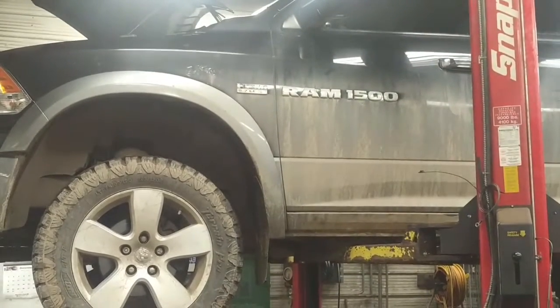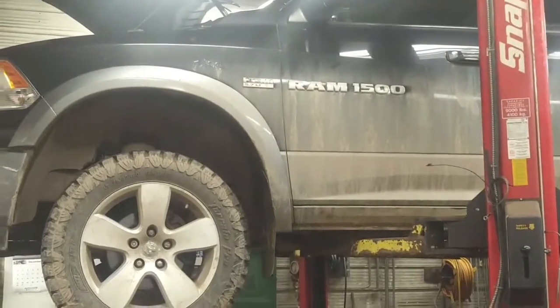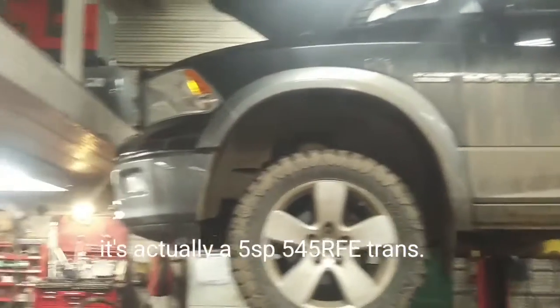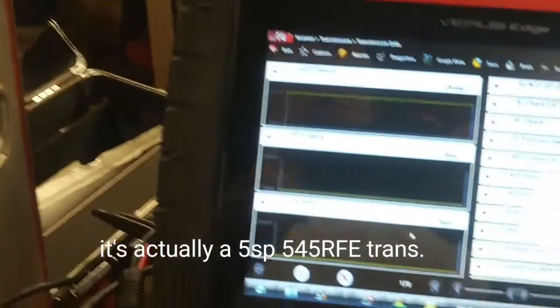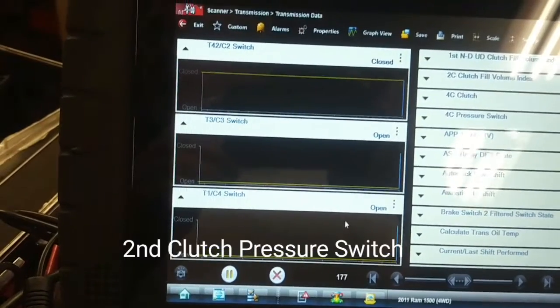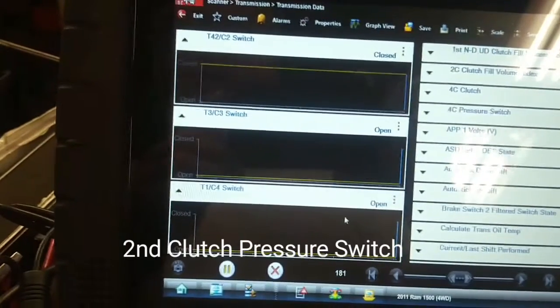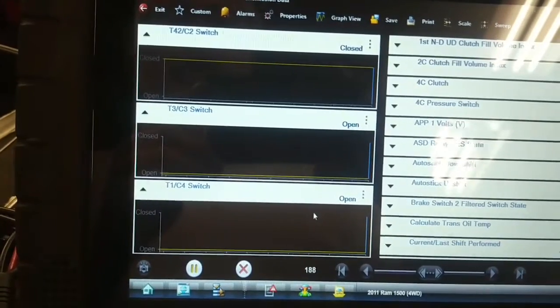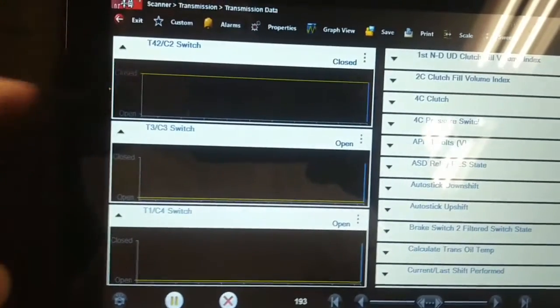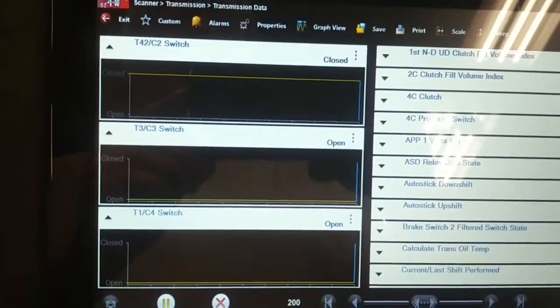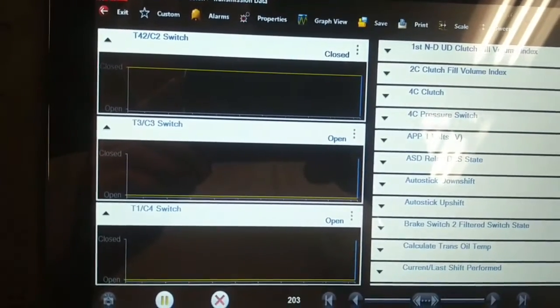We're working on this 2011 Ram 1500 Hemi with a six-speed automatic transmission. It keeps setting a fault code for the 2-4 pressure switch rationality error and a fourth clutch solenoid circuit problem. Right now with the key on, engine not running, it shows the 2-4 C2 switch closed — and it should be open. All switches should be open.